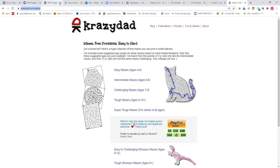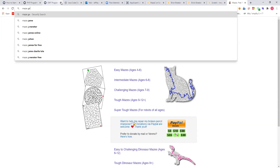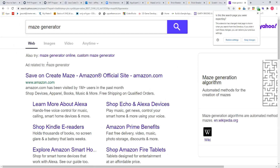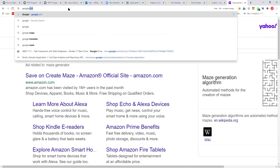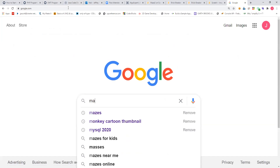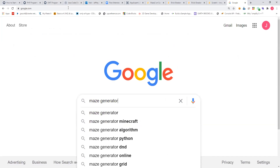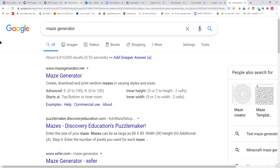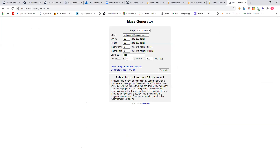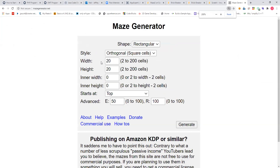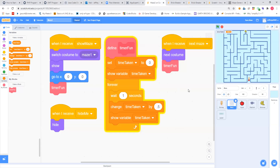There's also, if you type in 'maze generator,' there is an actual site out there — it's mazegenerator.net. And if you go out to that, you can create your own mazes. So that's just another way that, if you wanted to, you could change the game.